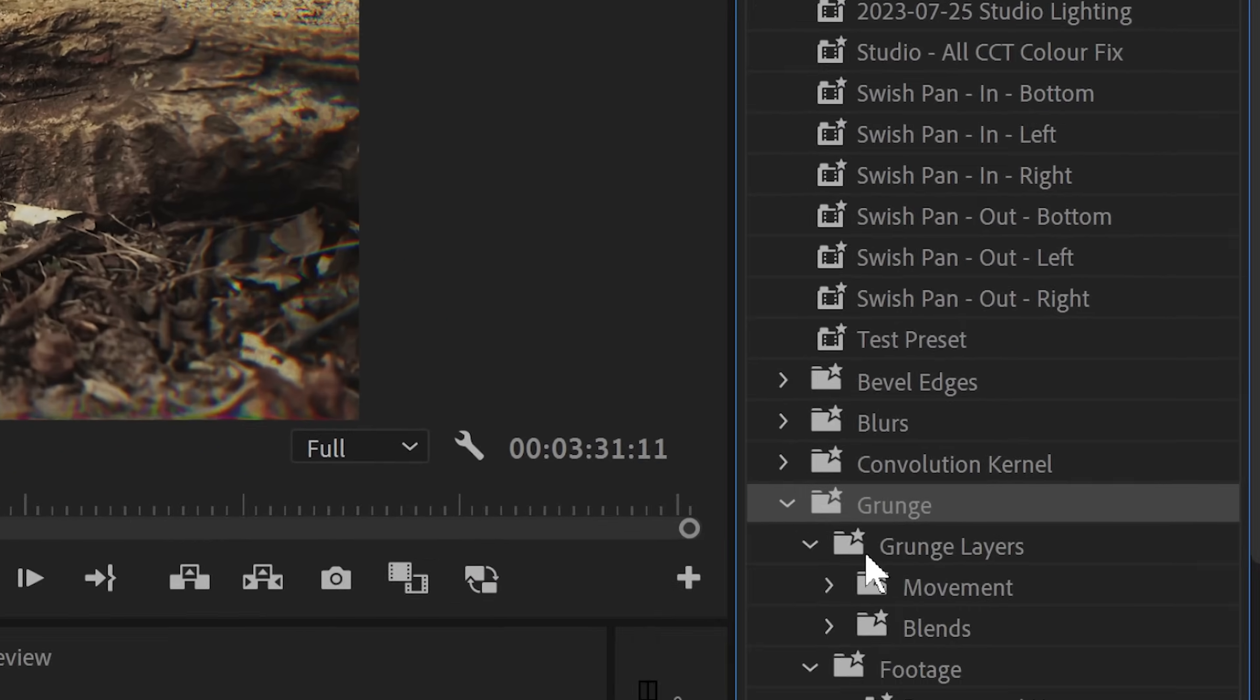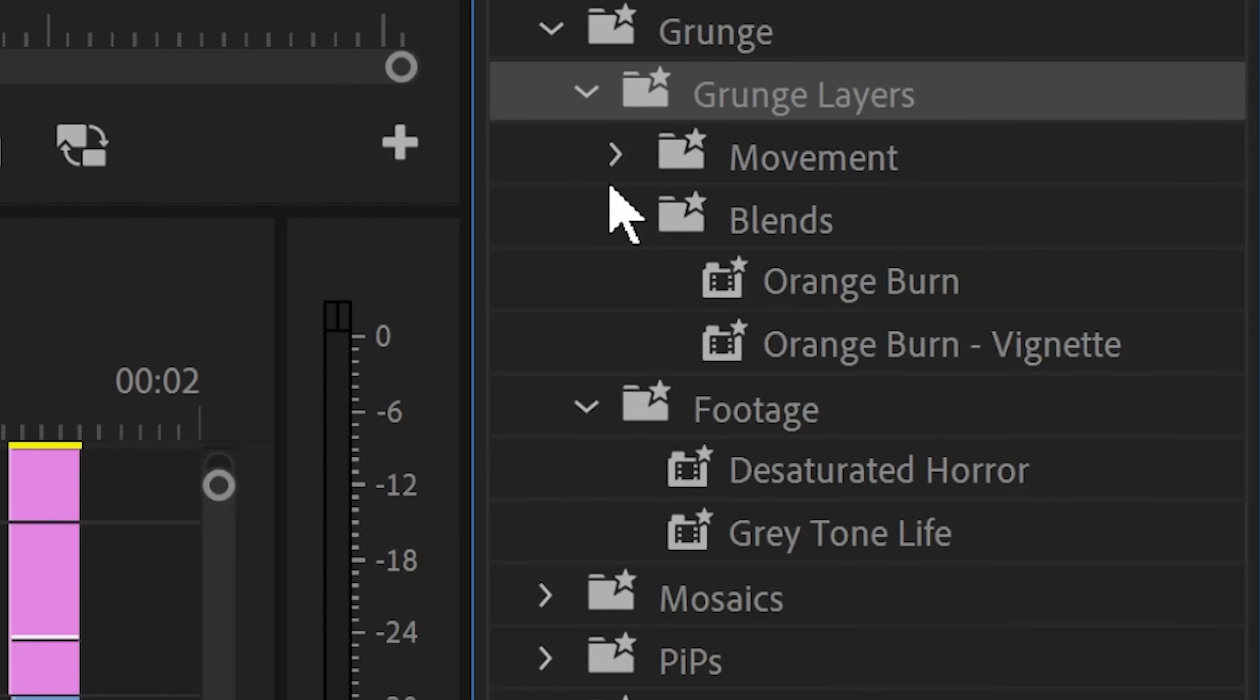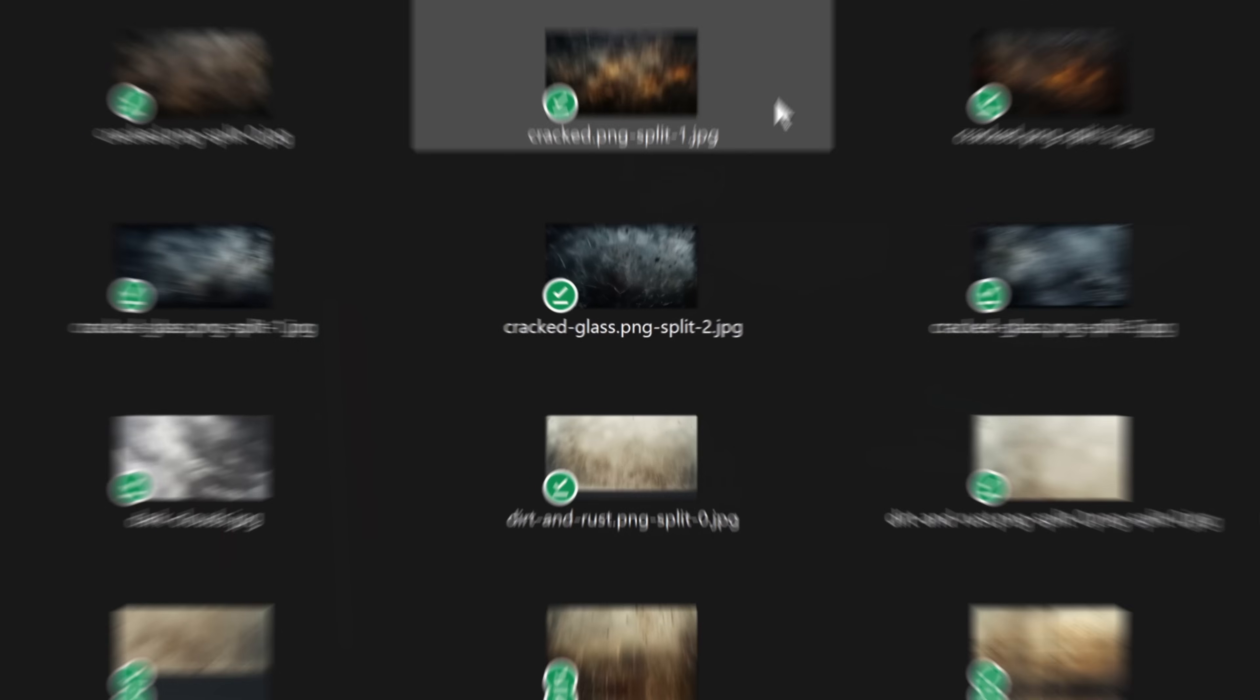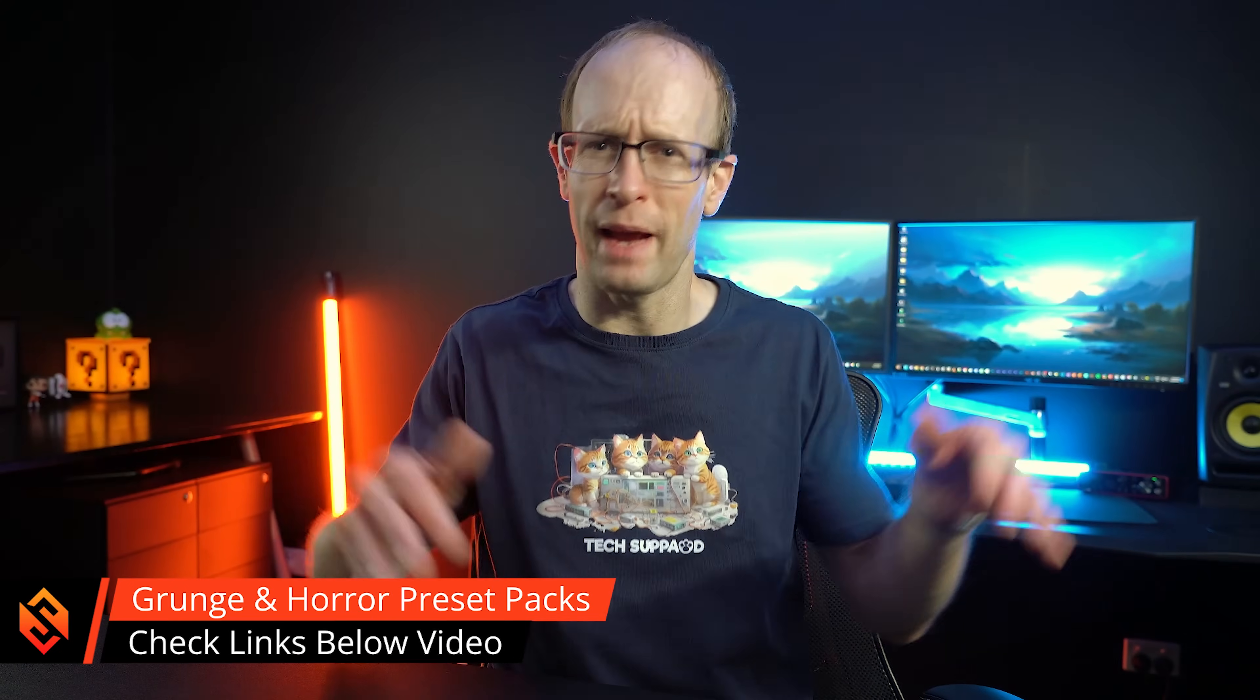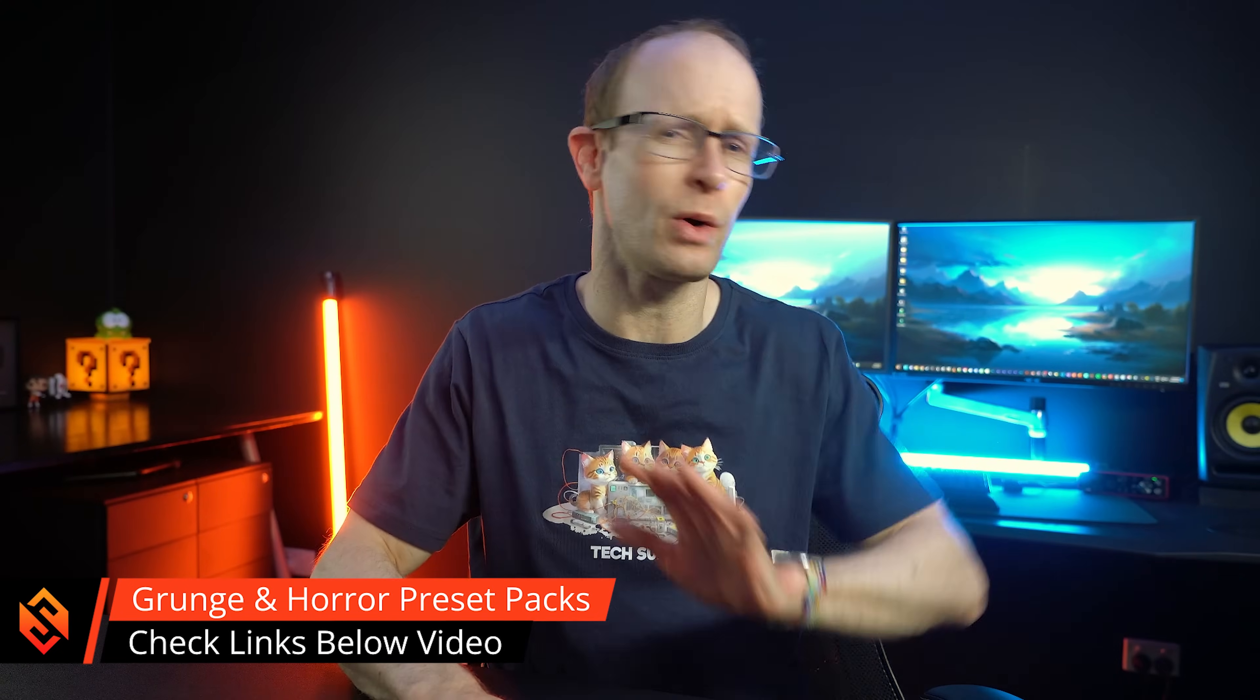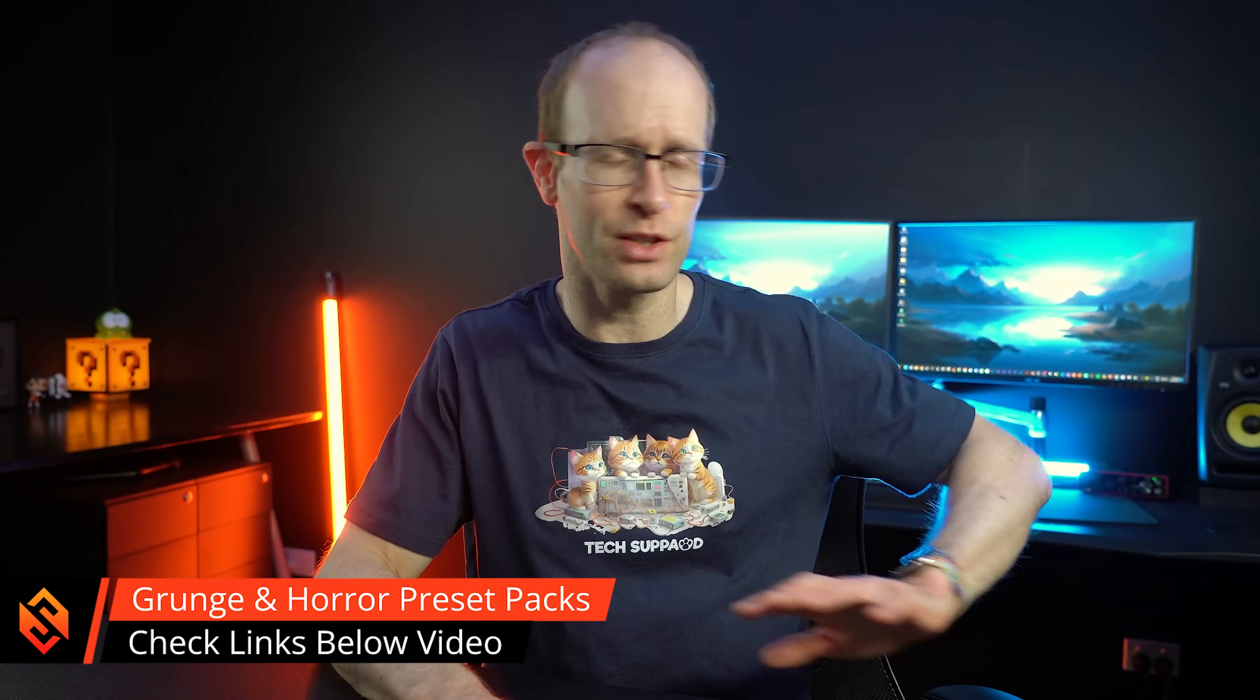Now for my upcoming presets pack I'm planning to release a completely free version as well as a paid version with tons more content and I'll drop you the links to all of the packs down below the video once all of that is ready, which hopefully will be soon.